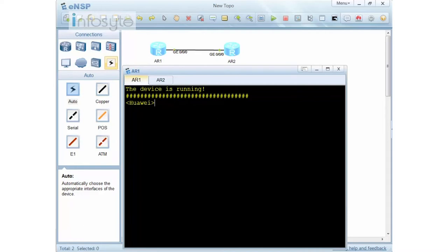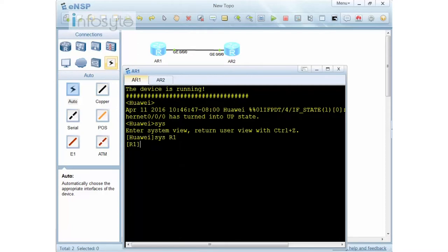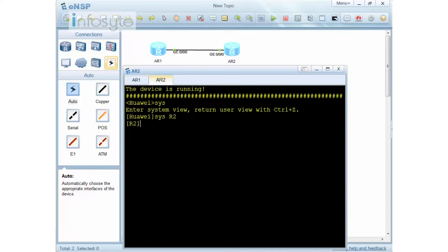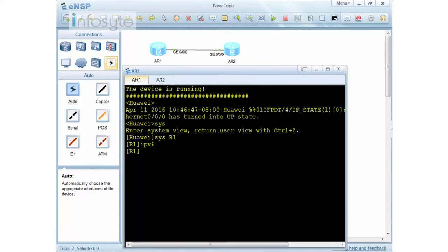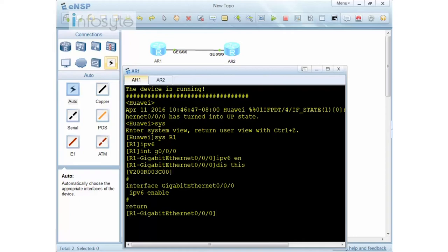Let me start with router one. You have to use 'ipv6' to enable it first, then go into GigabitEthernet 0/0/0 and run 'ipv6 enable'. Then for manual configuration I'm going to configure the address as 2001:12::1 with a prefix length of 64. All the zeros are truncated using double colon.